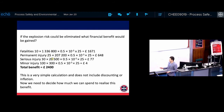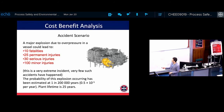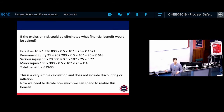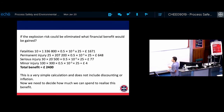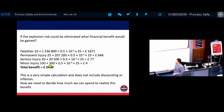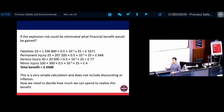You also calculate for permanent injuries, major injuries, and minor injuries the same way — using the number of people and the value from the table. For 25 permanent injuries you use 207,000 pounds per injury. Summing all categories gives a total benefit of £2,400. This is the financial benefit gained by eliminating this risk. It's a very low number because the risk is very low — if it happened once every 1,000 years, the number would be much bigger.